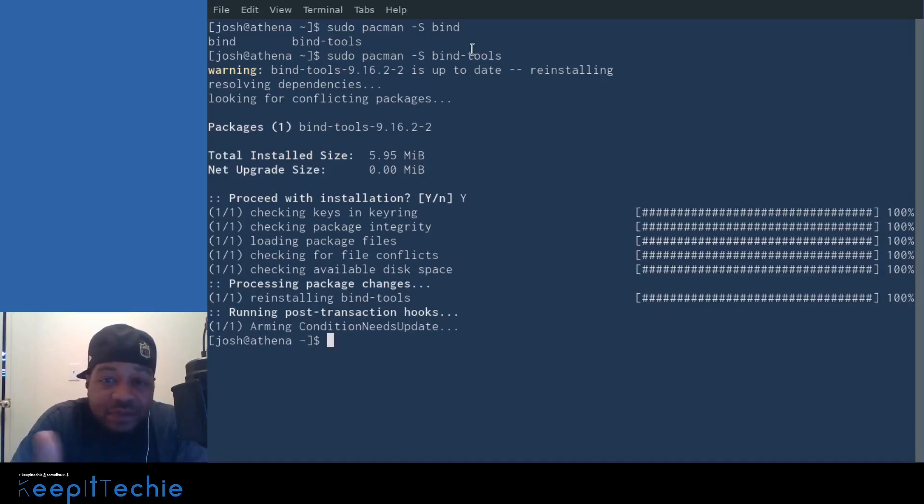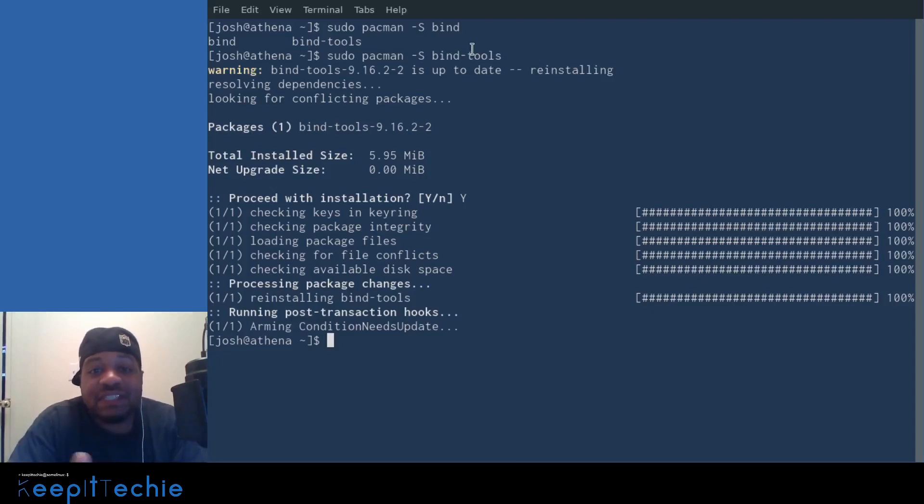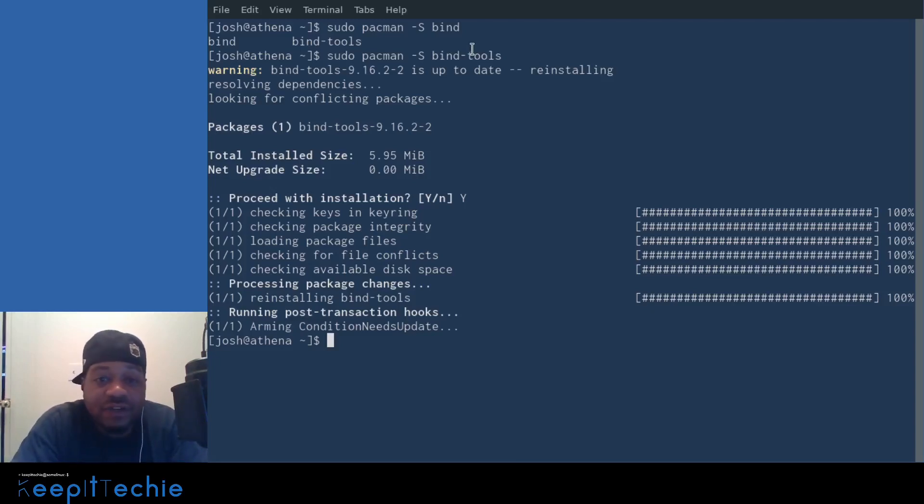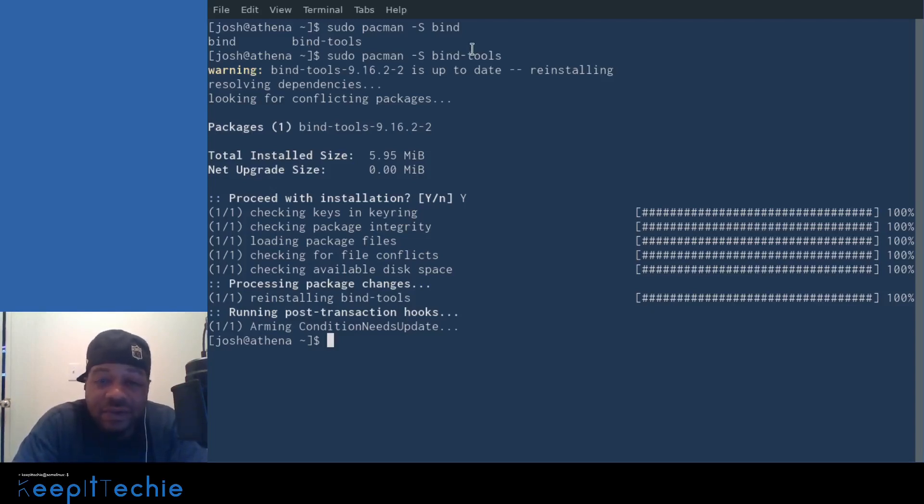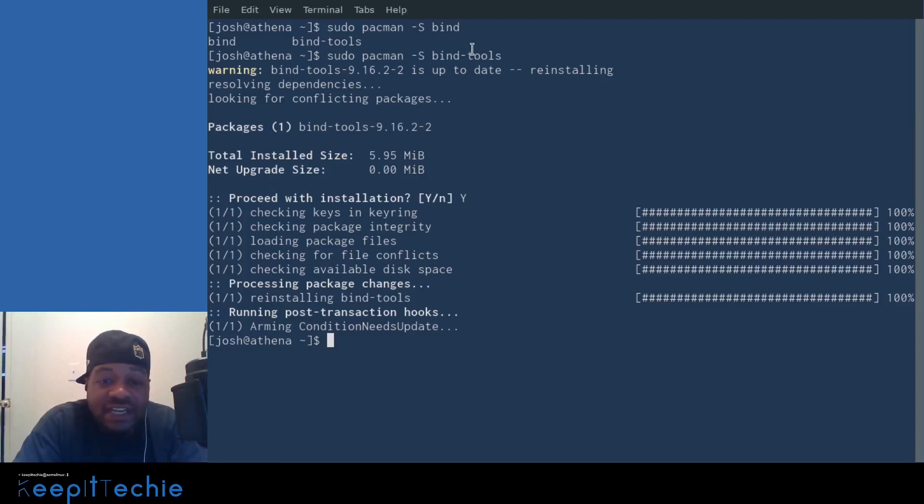But that's pretty much how you install it on Arch and the package is pretty much the same on Debian systems as well. You just run sudo apt install bind-tools that will install these two commands, as well as other tools that are used for DNS troubleshooting.